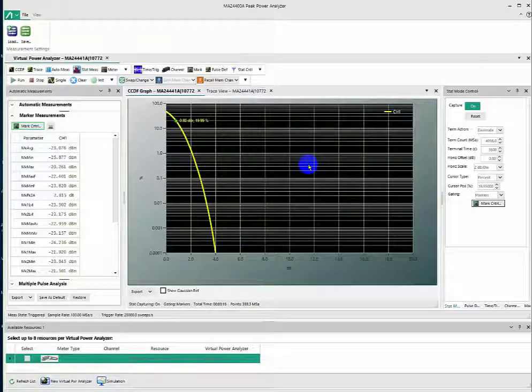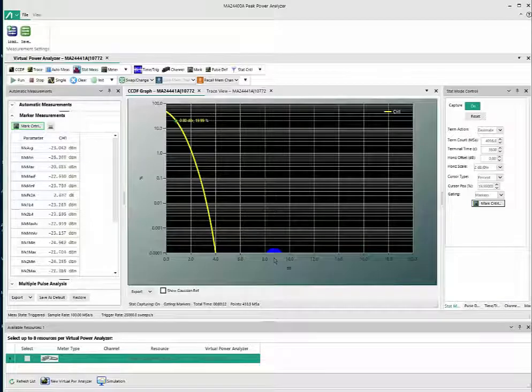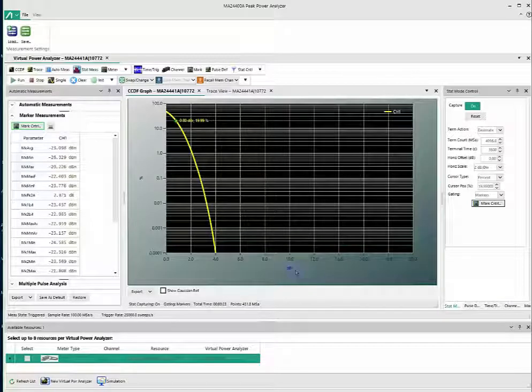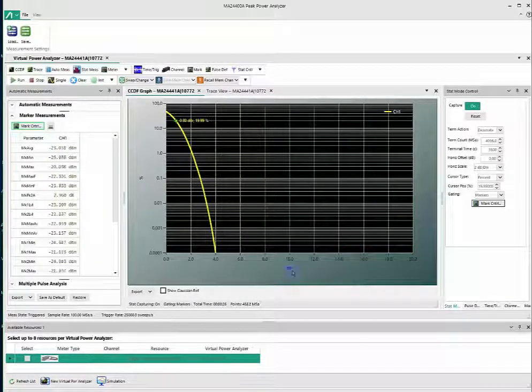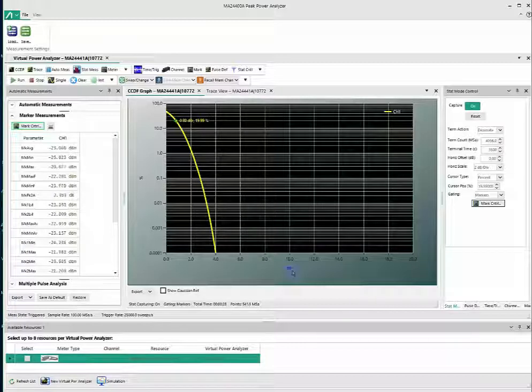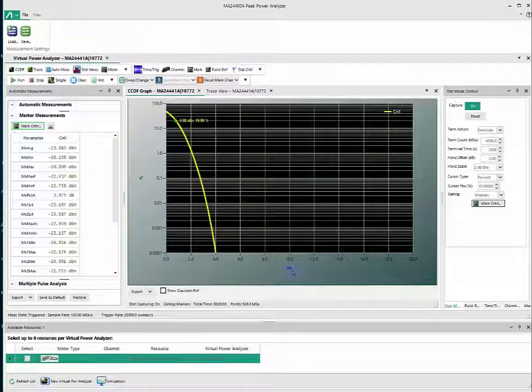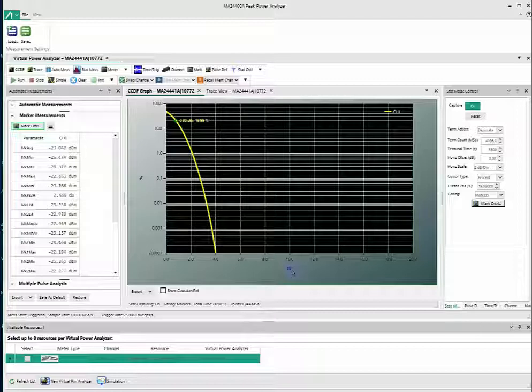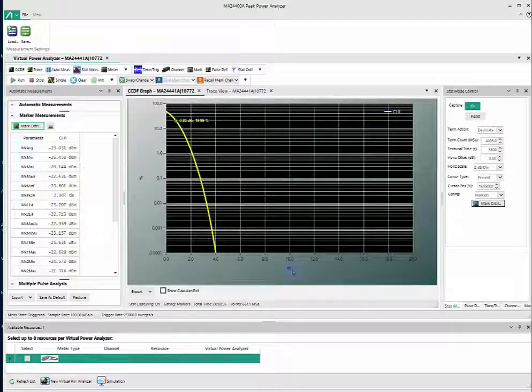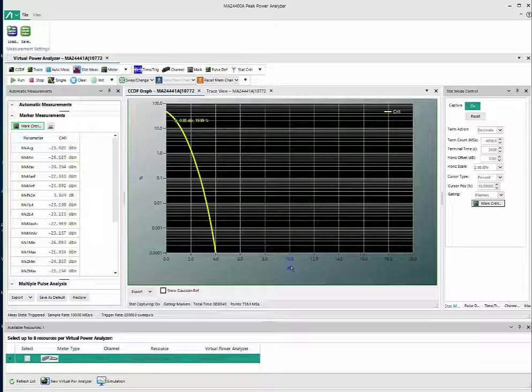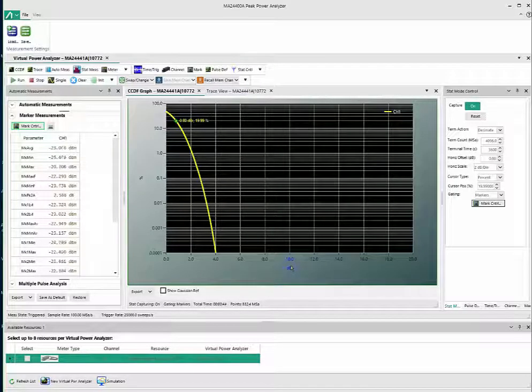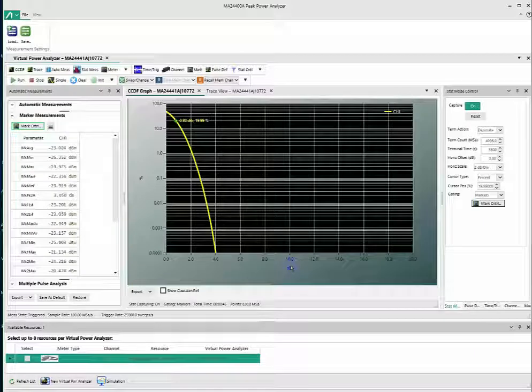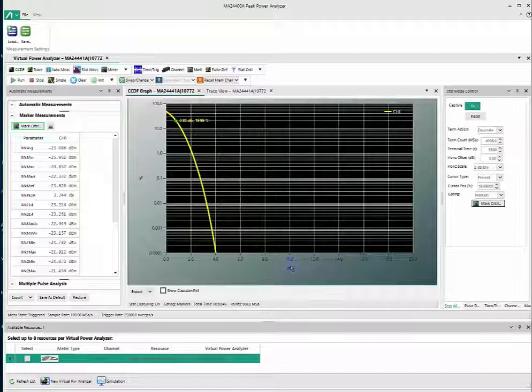CCDF curves have power in dB on the x-axis, which is dB relative to average power taken as 0 dB for reference. Power on the x-axis is relative to signal power. For example, a measurement of 2 dB at 20% means there's a 20% probability that signal power will be 2 dB or more above average power.